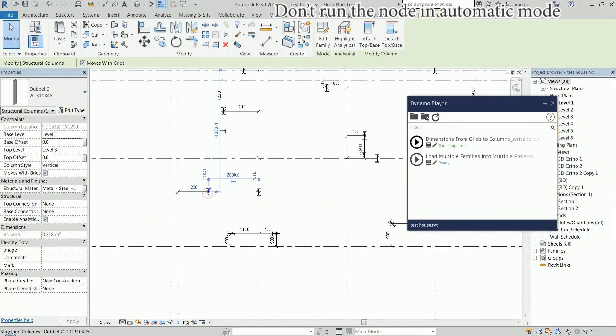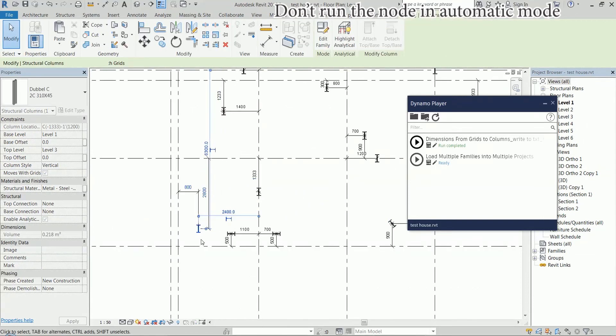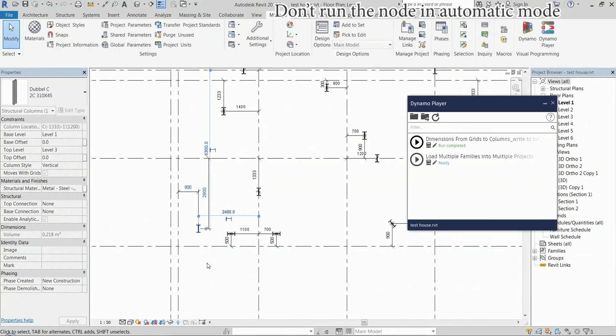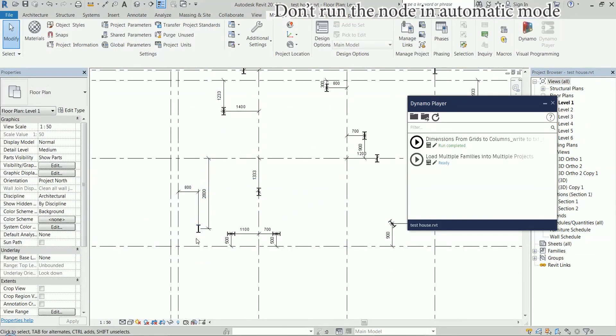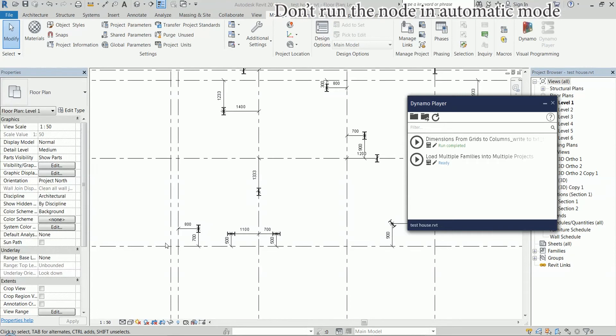And if we change the position of a column later, so now it is actually closer to this, we can just run it again. And it is going to update.